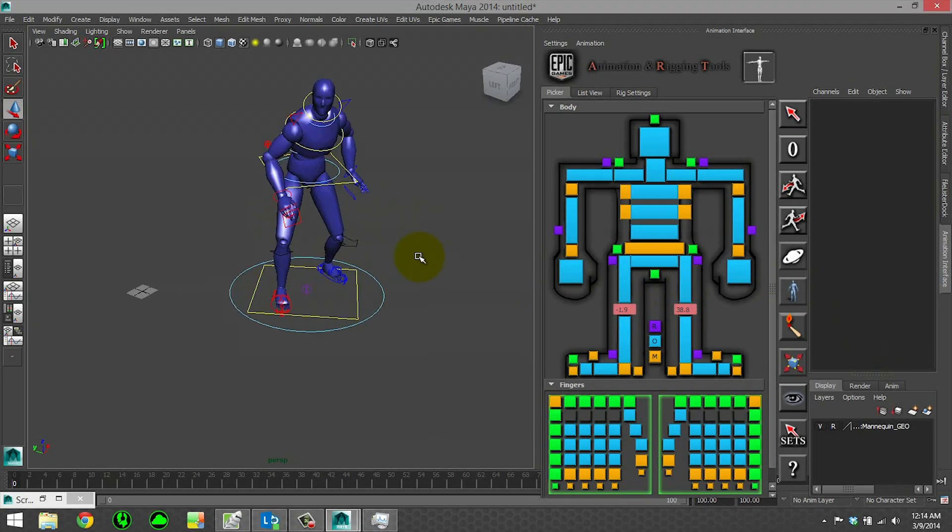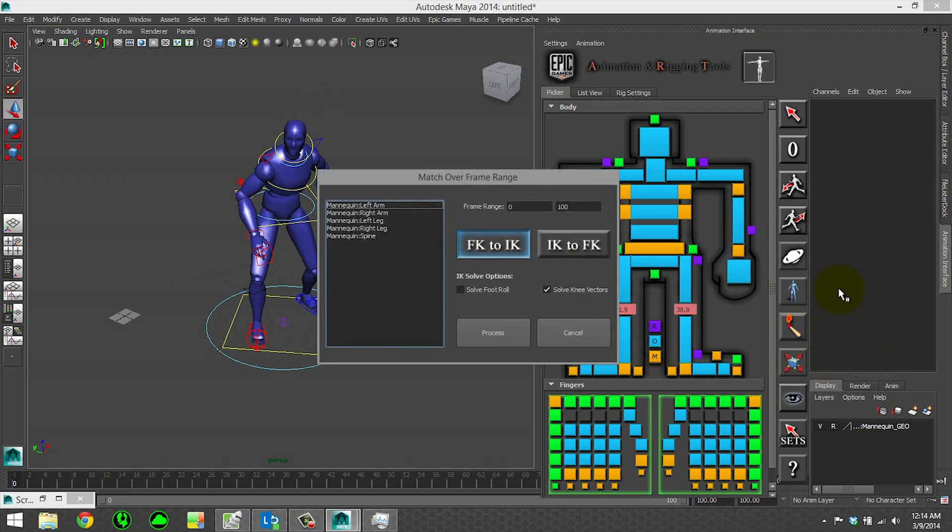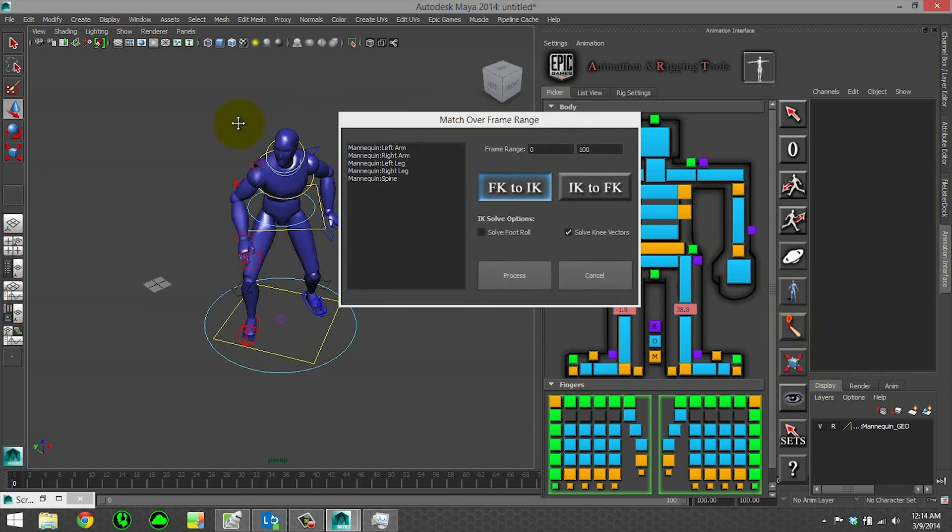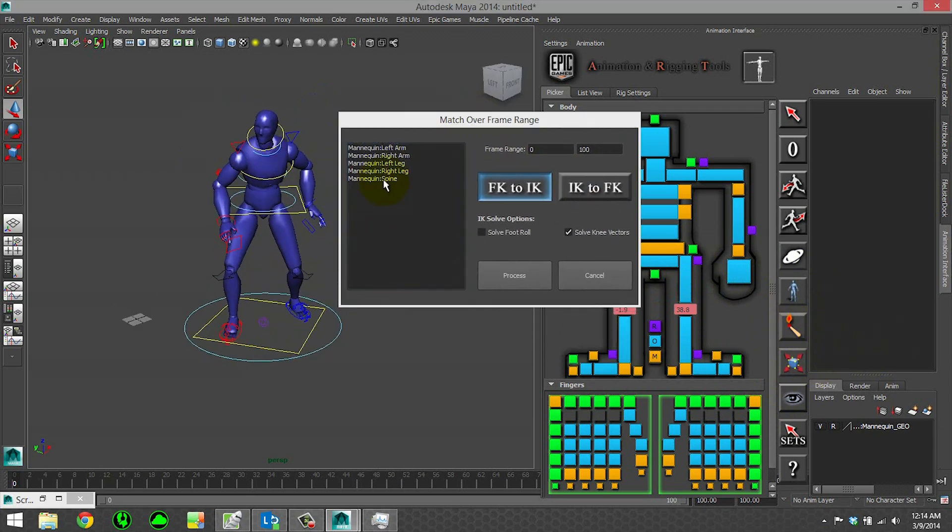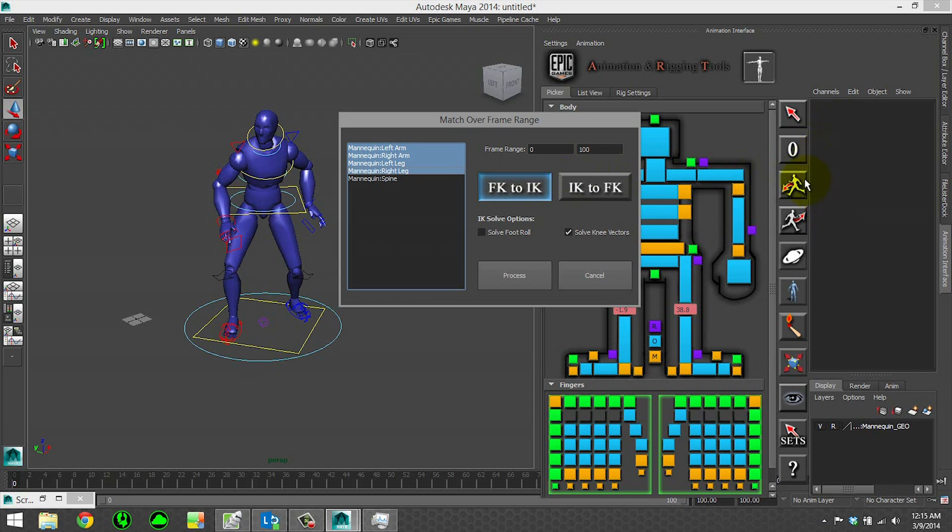The last tools on our toolbar are some simple ones. Match over frame range does exactly what you expect - you select the limbs you want, enter a frame range, and choose whether you want the FK controls to match what the IK is doing or vice versa. Just like on the import motion tab, you can choose whether you want the IK legs to solve foot roll and knee vectors.